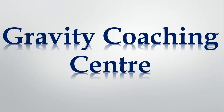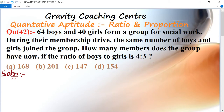Welcome to our channel Gravity Coaching Center. Quantitative aptitude, chapter ratio and proportions, question number 42. 64 boys and 40 girls form a group for social work. During their membership drive, the same number of boys and girls join the group. How many members does the group have now if the ratio of boys to girls is 4 is to 3?